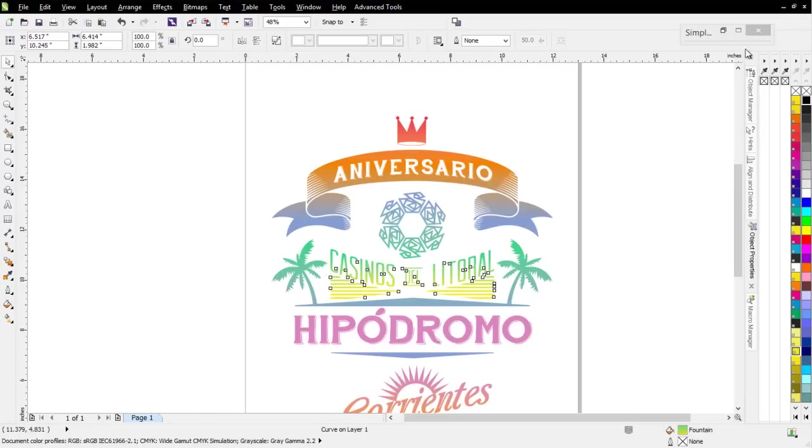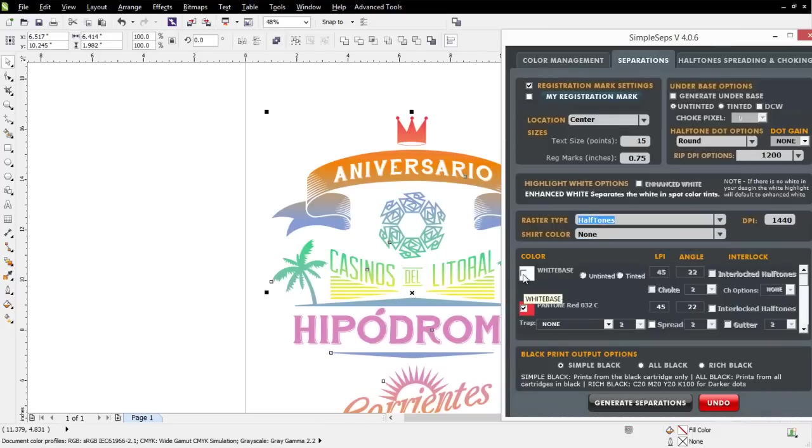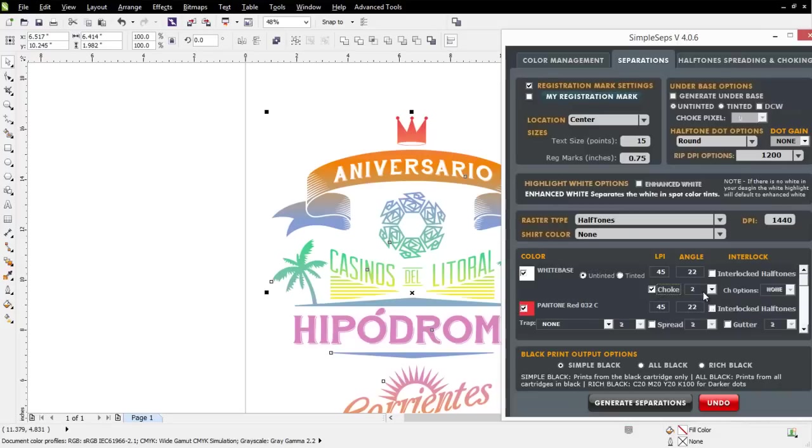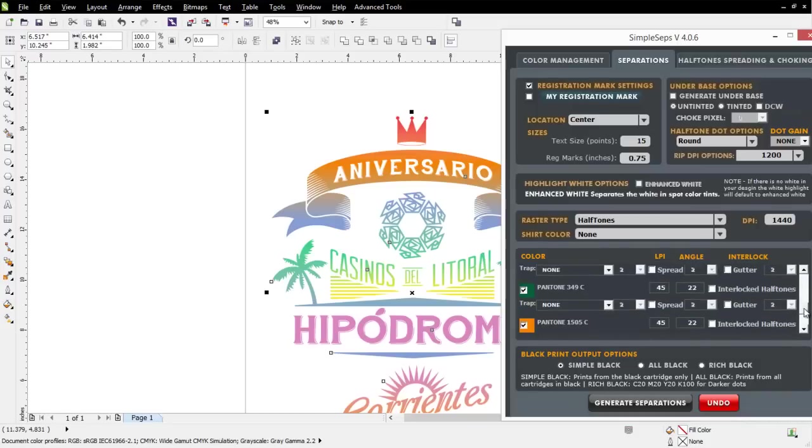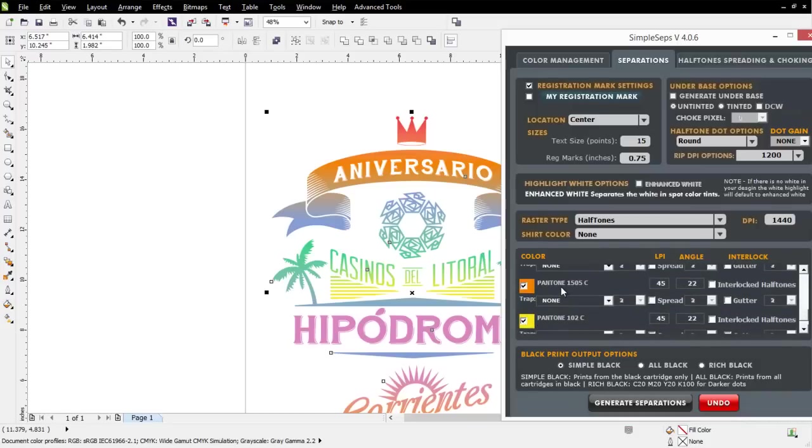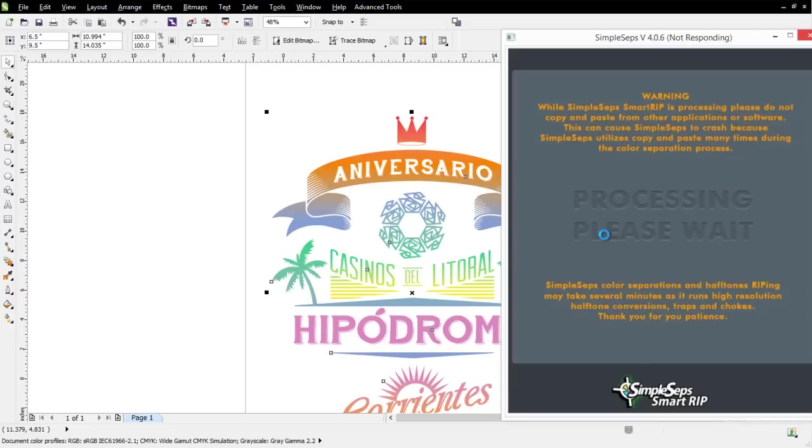So with that all said, I'll go back here to my SimpleSeps. I'll go to my Separations tab. I'll go to Halftones. I'll create a white base. This will generate this automatically. I want this unticked, and I want a solid base. We'll choke that, say, two pixels, and then I'll come down through here. My light green, I'm going to interlock that, and I'm going to come down here to my orange, and I'm going to interlock that, and then I'm going to select All Black, and then I'm going to click on Generate Separations. We'll let SimpleSeps automatically create a white base for us with our choke, along with all of our halftone-ripped color separations, including our interlocking halftones.